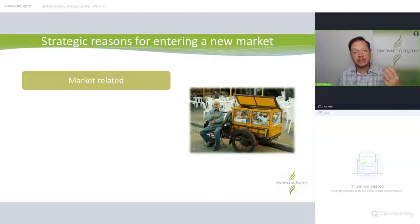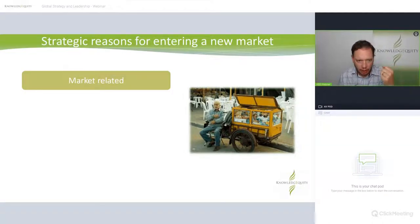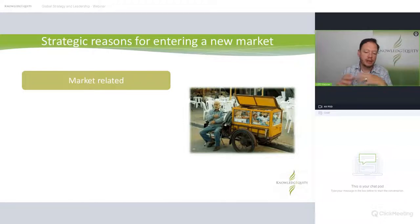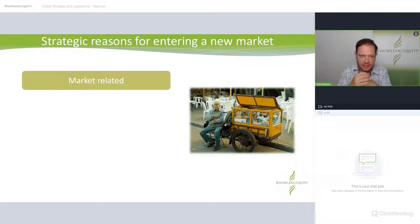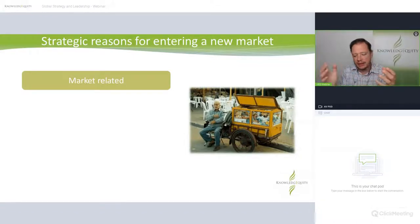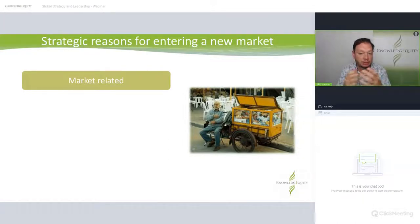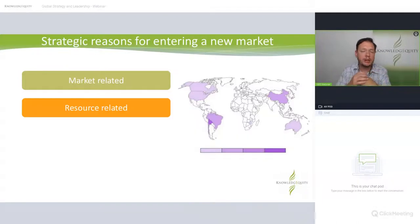So what might be the strategic reasons for wanting to go into a new market? An obvious one is market-related — for example, you make agricultural products here and the US has the same types of farmers and businesses that need those products. So it's market related.